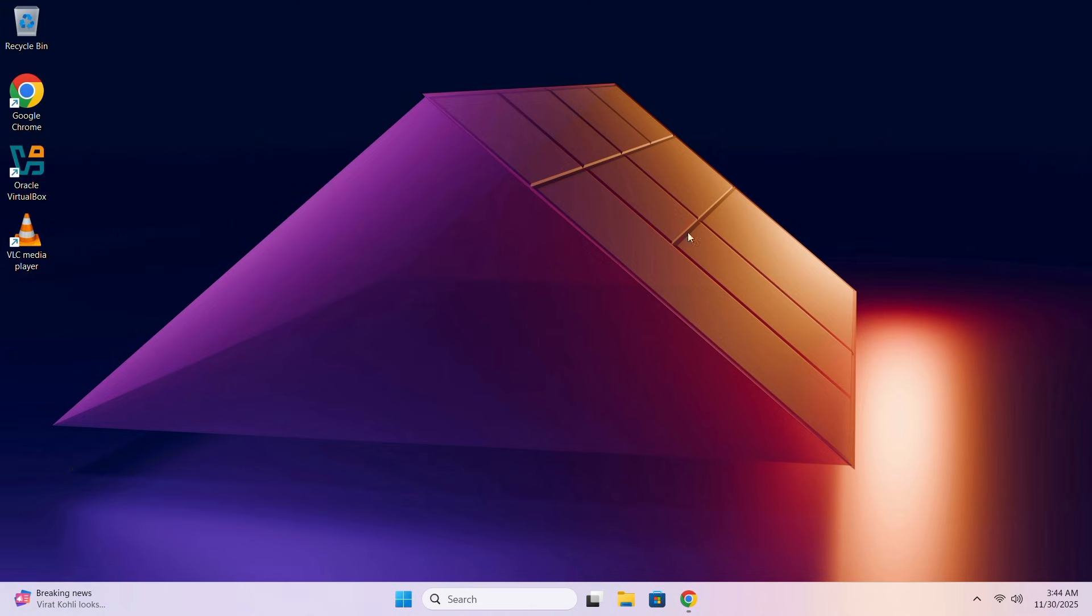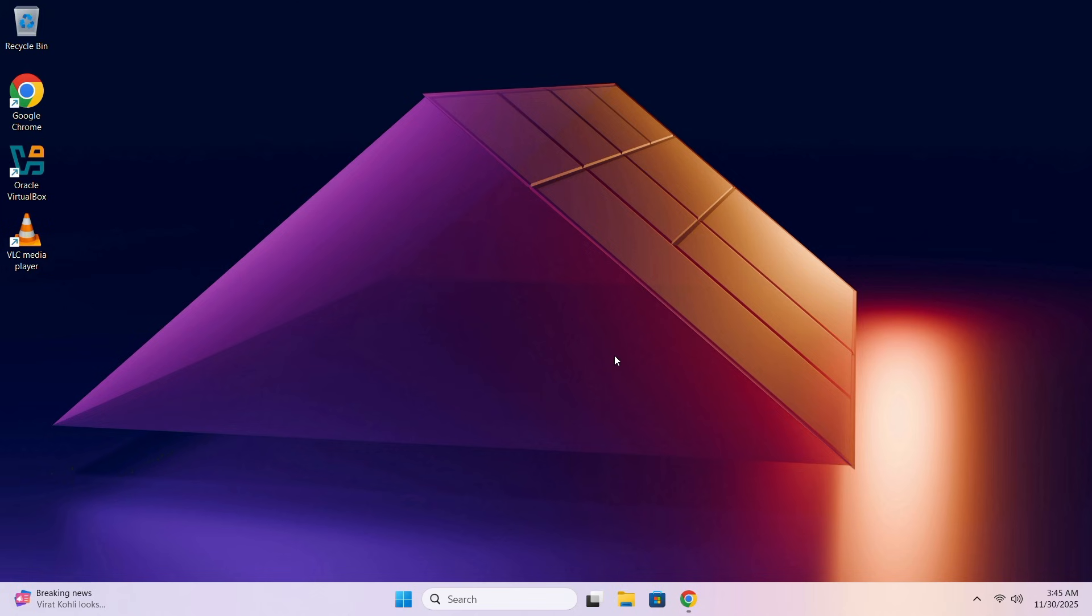Hey everyone, welcome back to the channel. In previous video, many of you had issues with downloading Windows 11 26H1. In this video, I am going to walk you through the step-by-step process on how to actually download Windows 11 26H1. By following this video, you will be able to download Windows 11 26H1 easily.